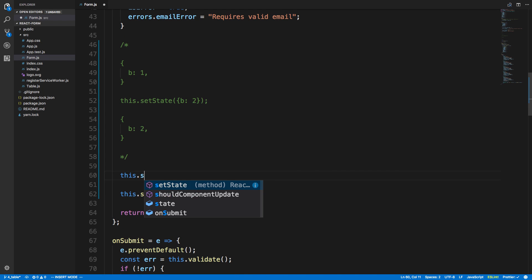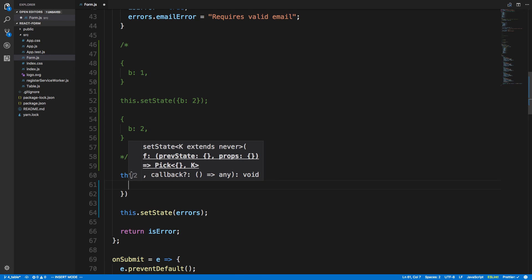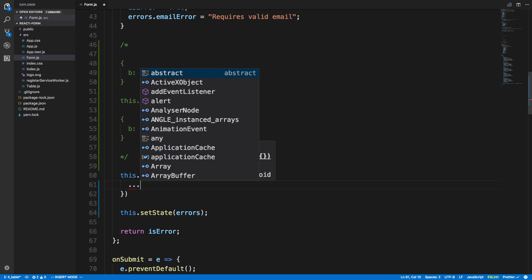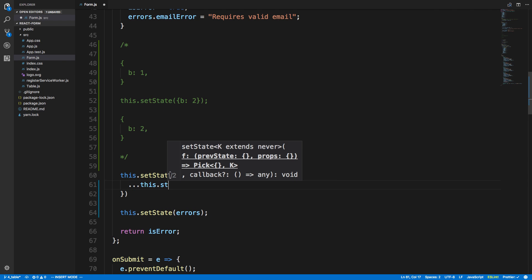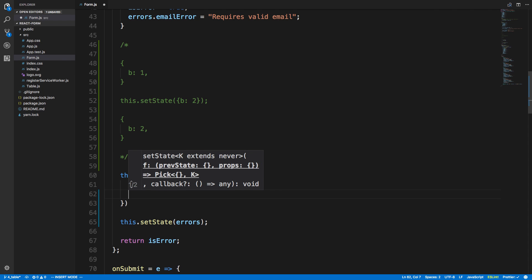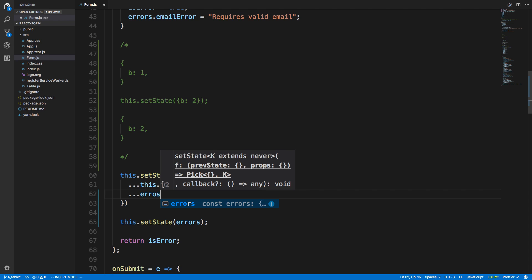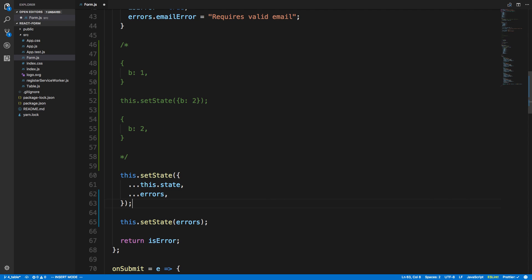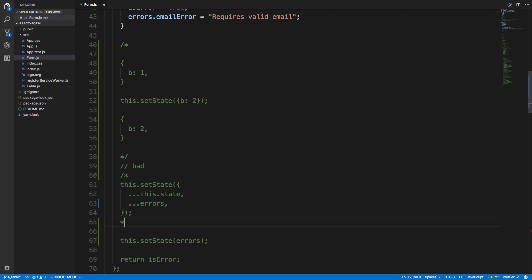Don't do what I was doing before like this. So this.state, and then dot dot dot errors. So these two are equivalent. They will update the state in the same way, but this is just a bad way to do it right here. And we'll just comment this out because we don't want to use it.